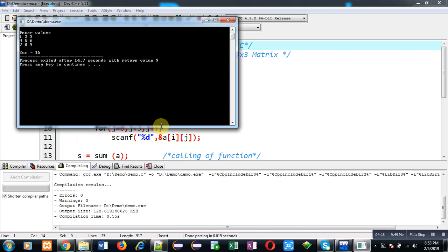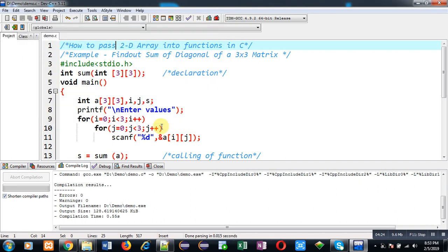I hope you have understood how we can pass a 2D array into a function in C programming. If you want to watch programming related videos you can go to my YouTube channel. Thank you for watching this video.